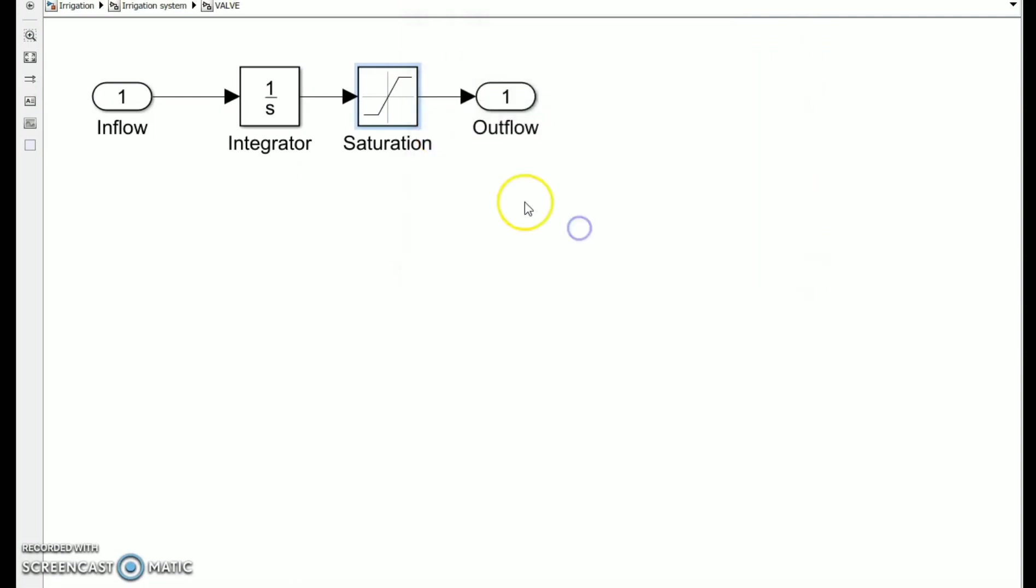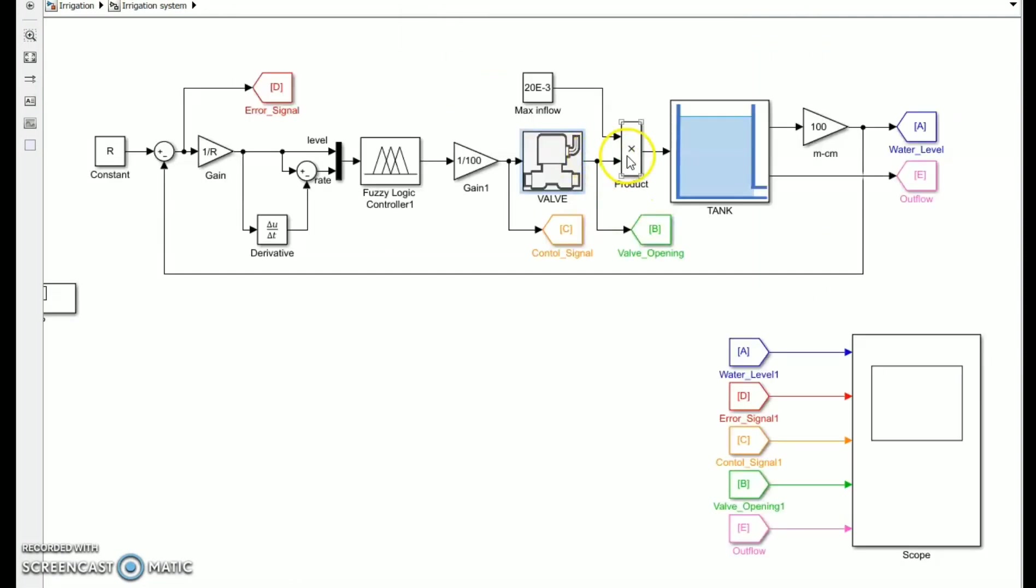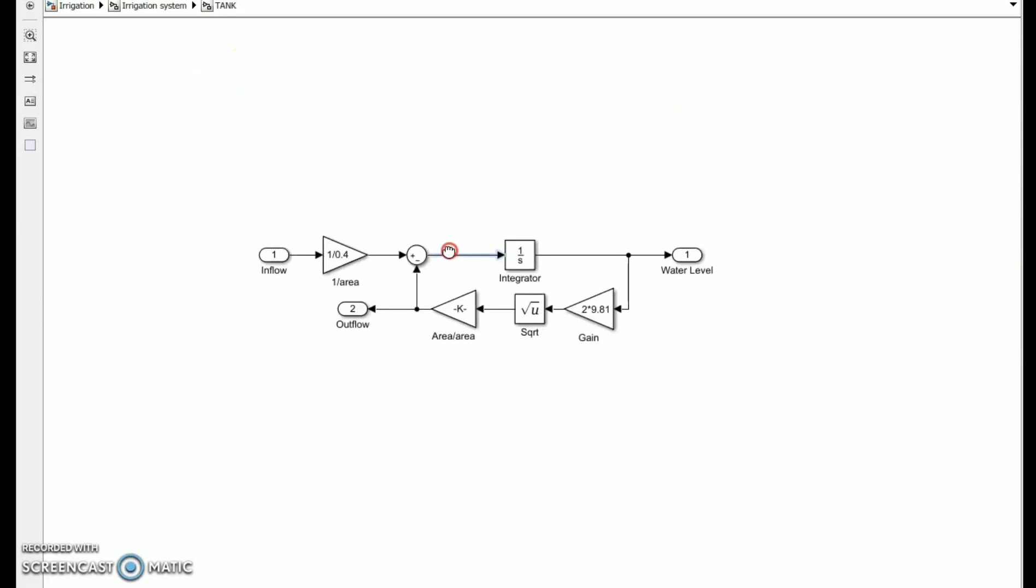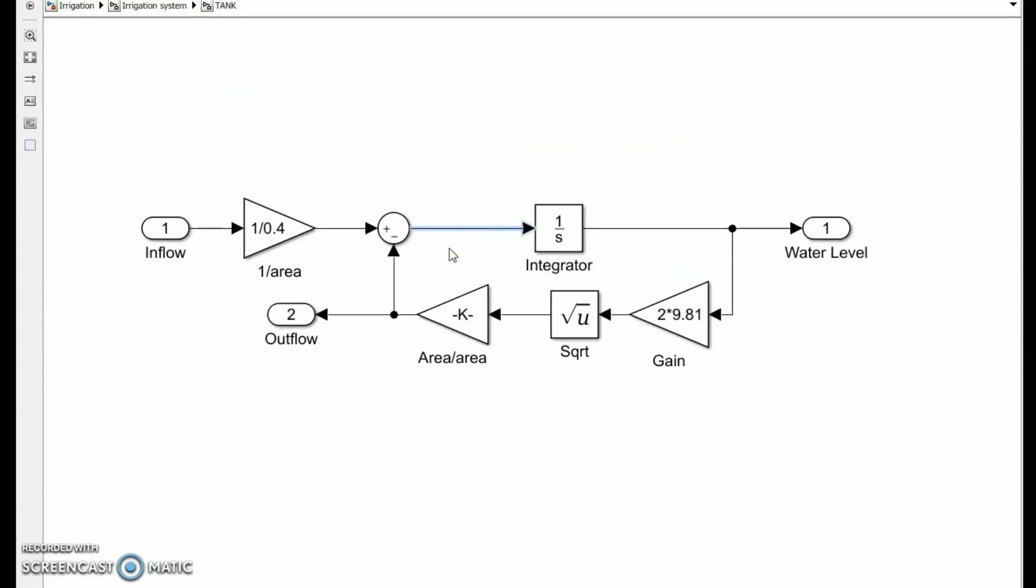The valve will then be actuated and its value will be multiplied by the maximum inflow value to prevent water from overflowing. The tank will then be filled by the valve. In this tank, the outflow and the water level are the two outputs. The water level will be regulated by the tank's height. This height will be calculated in this equation.